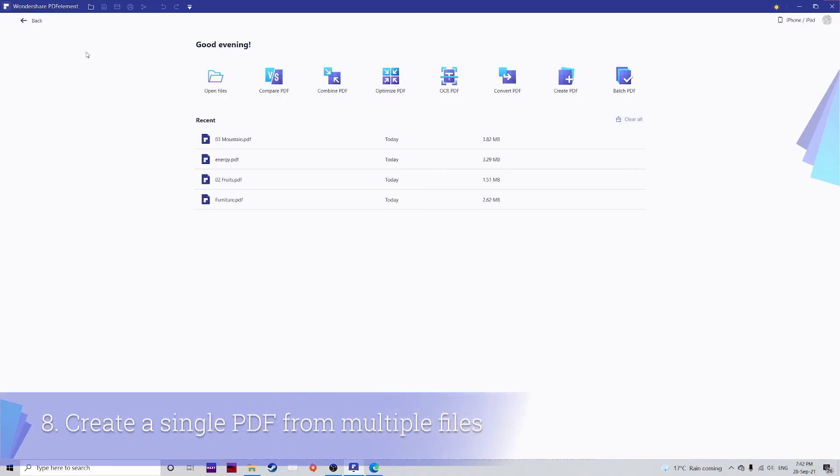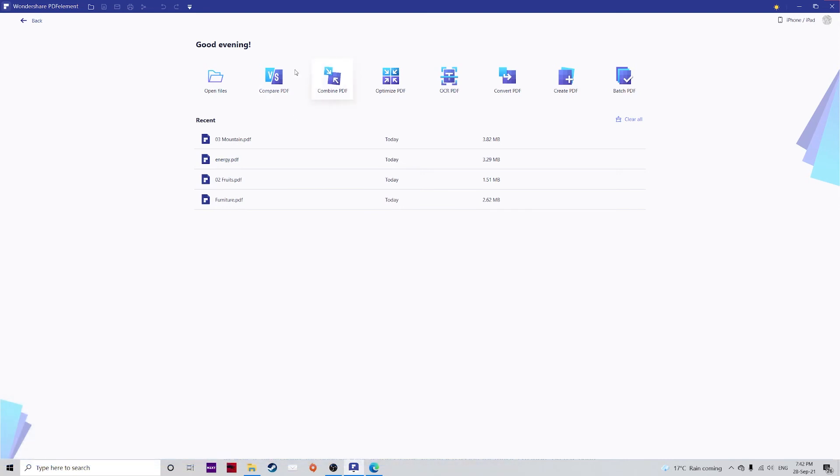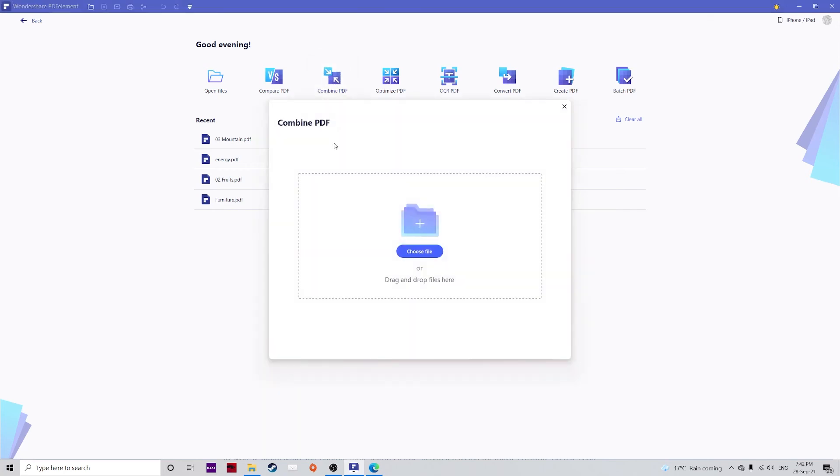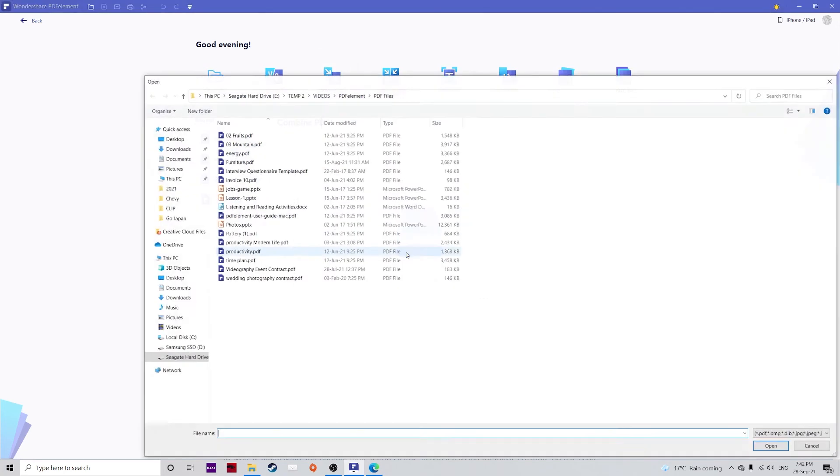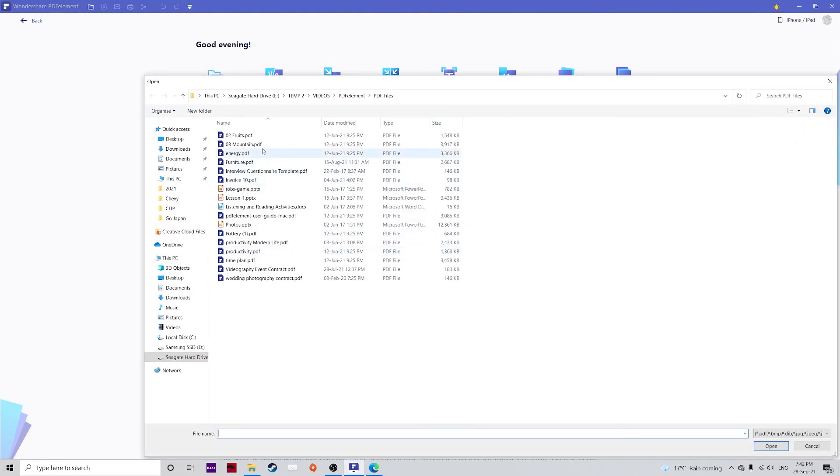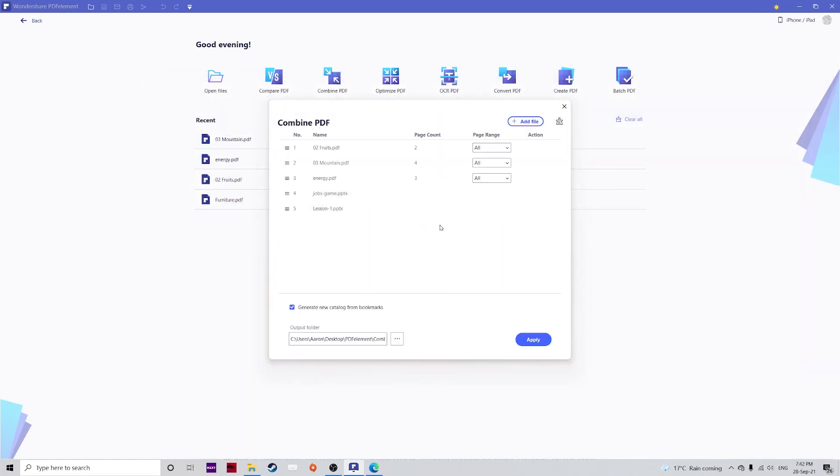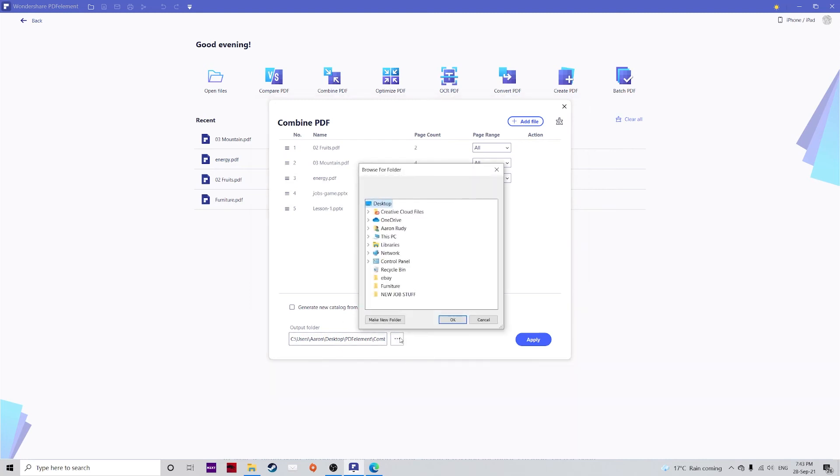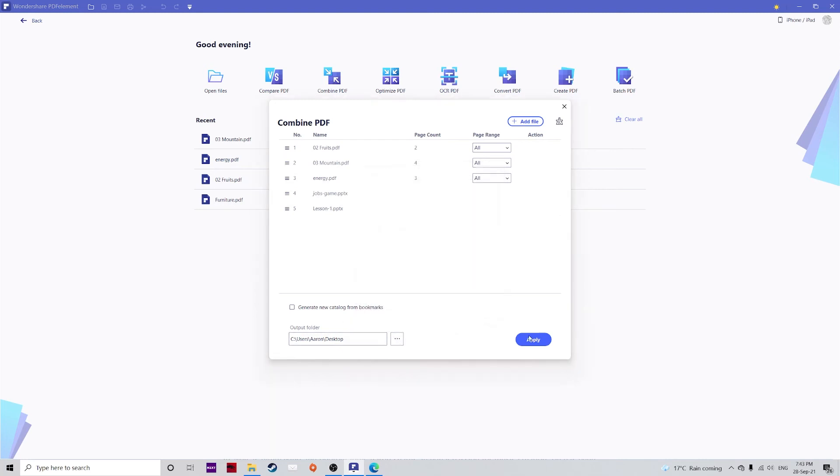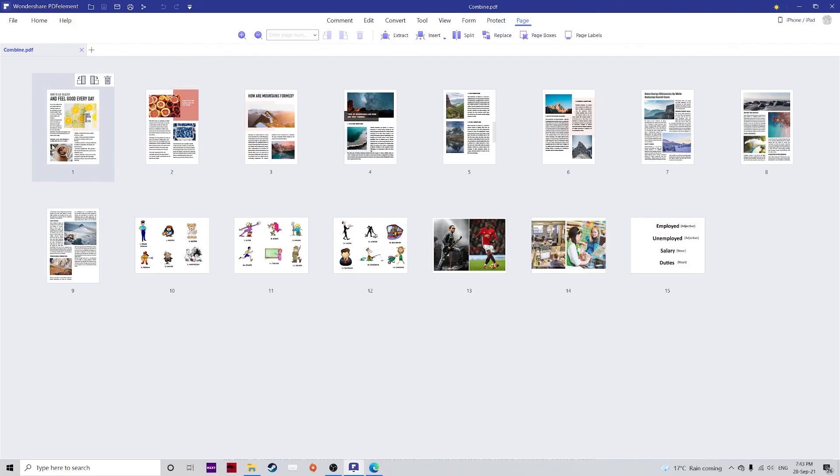The last method I want to show you today is how to create a single PDF from multiple files using the combine option. You can do this within PDFelement simply by choosing combine and then choose the files you want. Again you can use multiple different formats here. Hit open. You can choose whether to generate new catalog from bookmarks and make sure to also choose the output folder. I'll put it on the desktop for now. Hit apply and as you can see it's combined all of those PDF files into one big PDF.